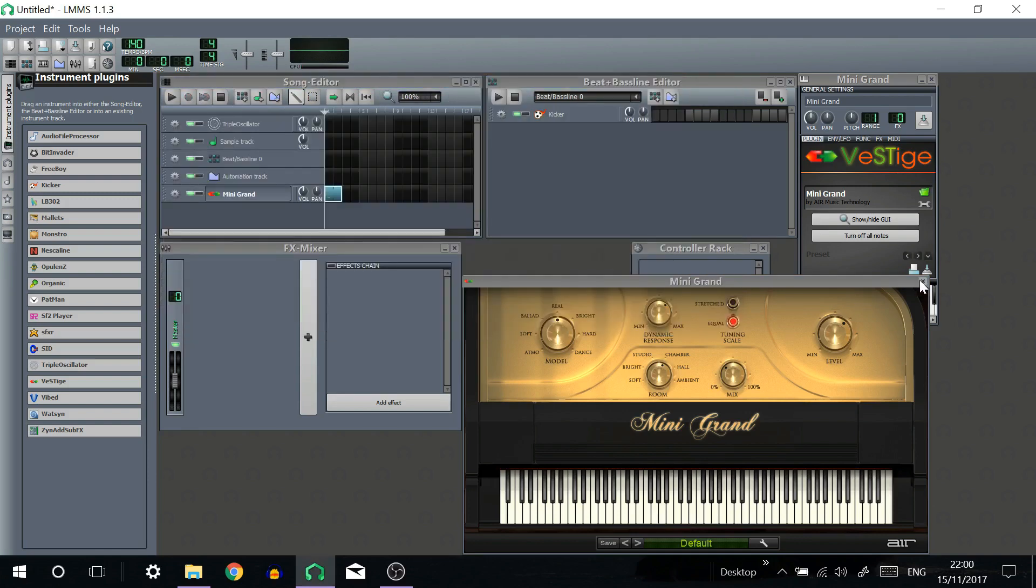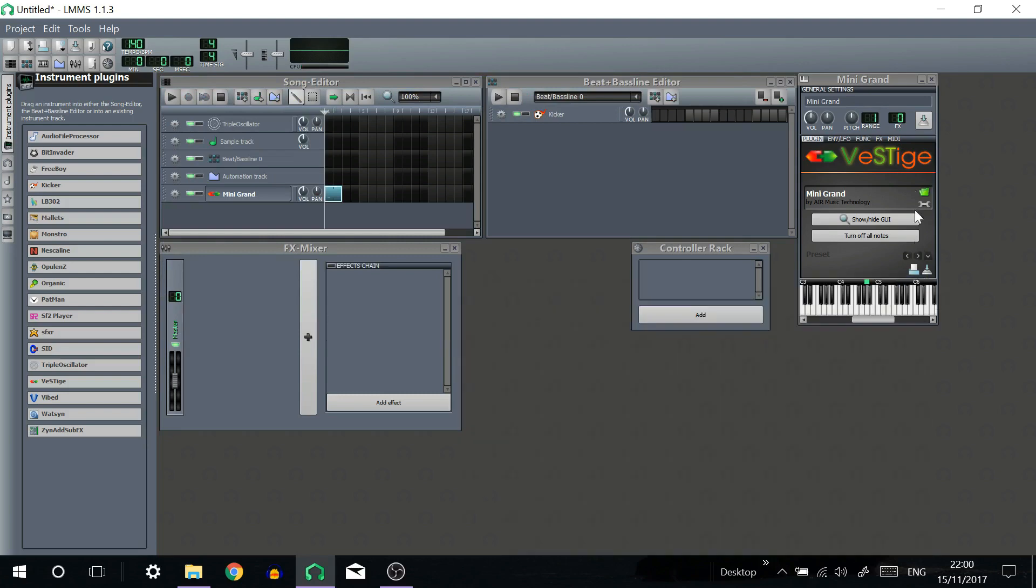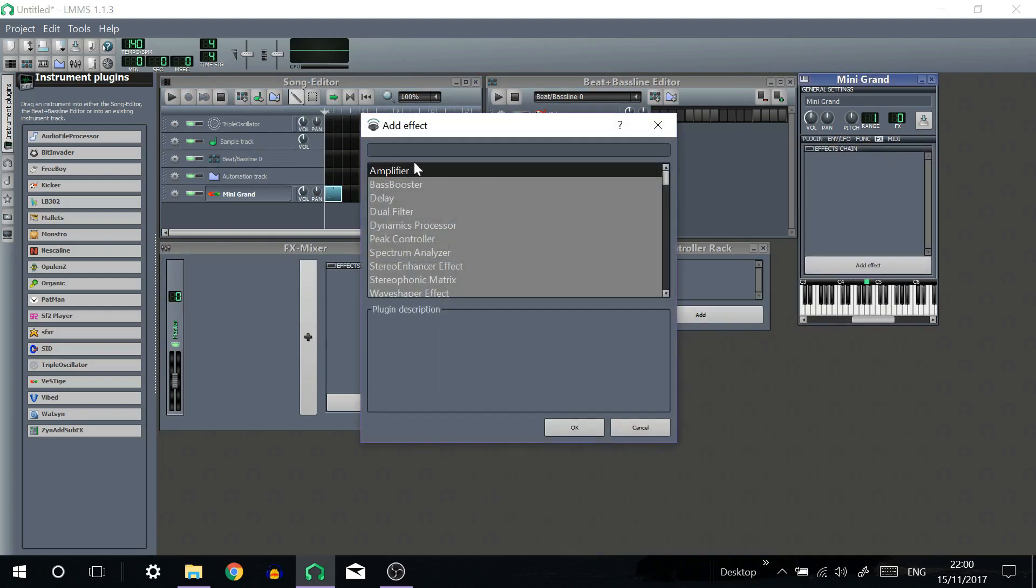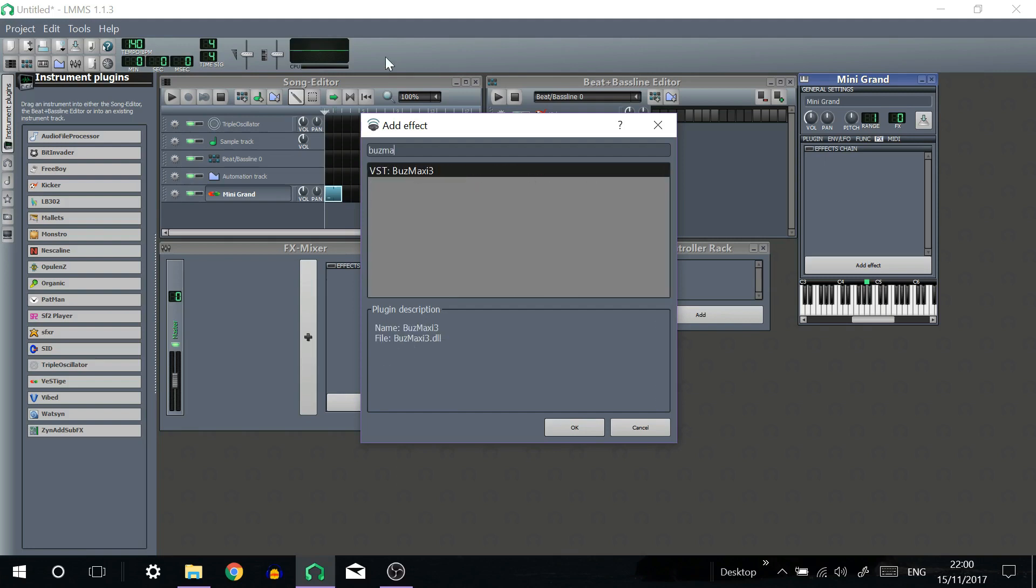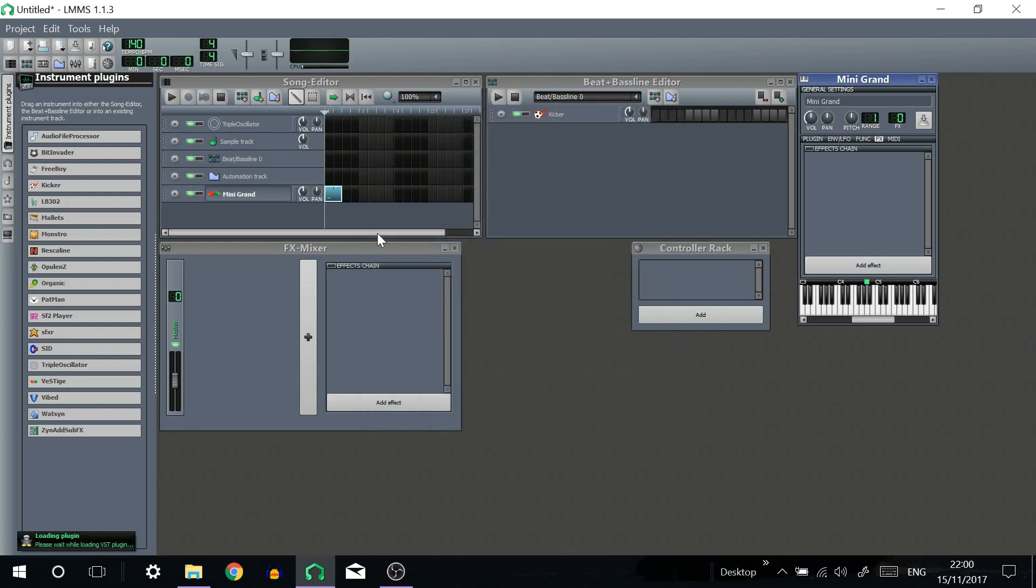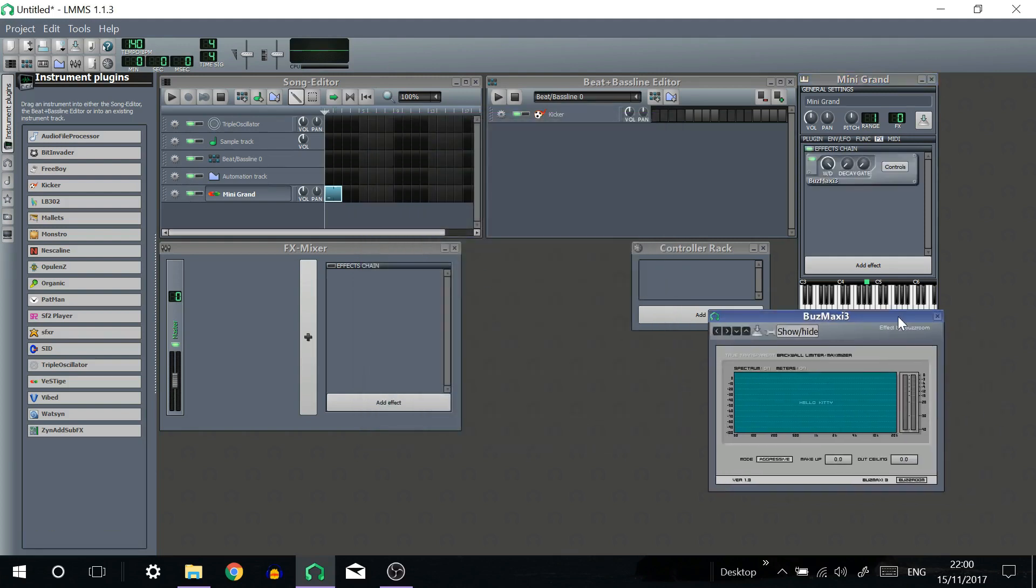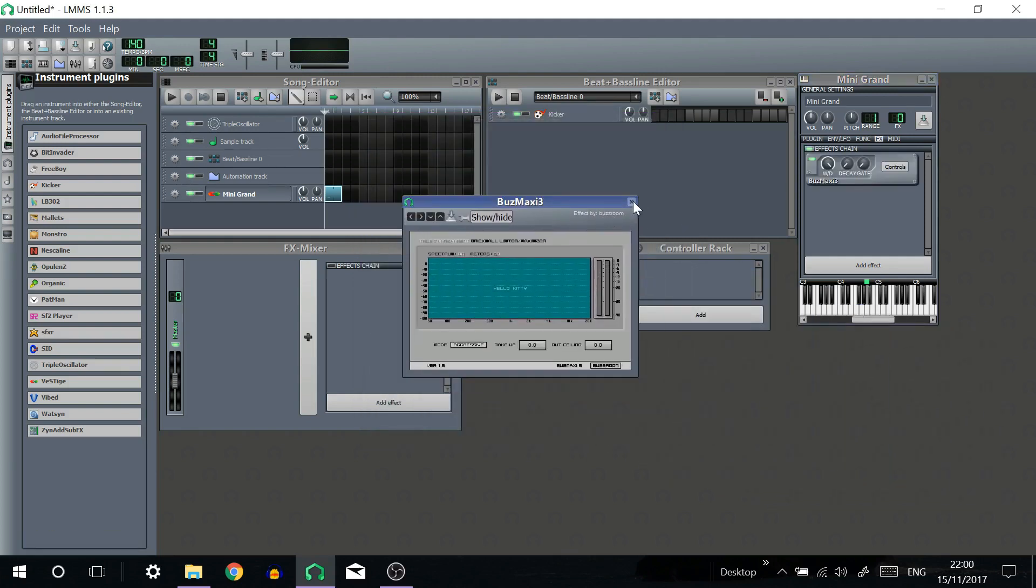If your VST plugin is an effect plugin simply go into effects, click add effect and search for your plugin. Your VST should show up if you've done it correctly. And the controls should show up.